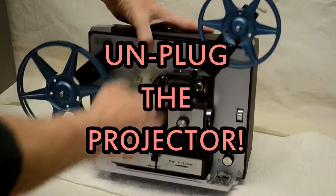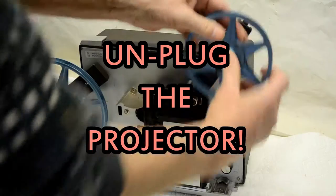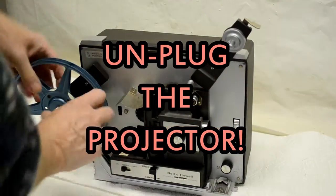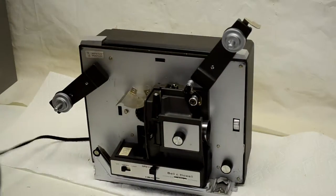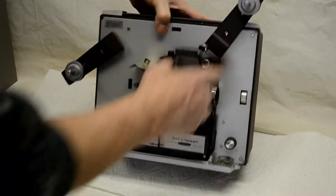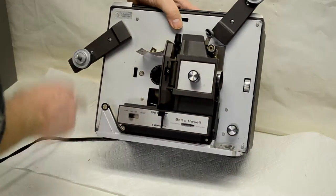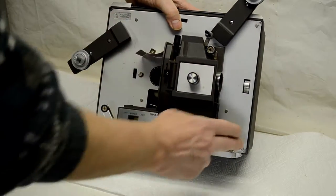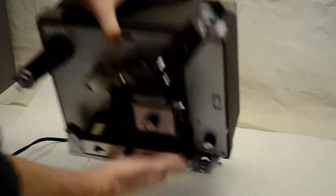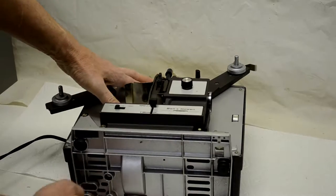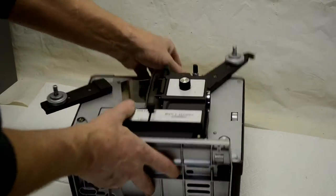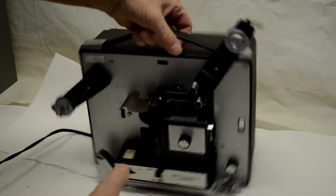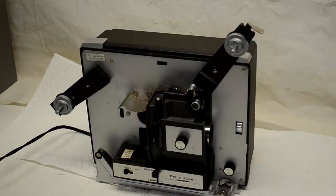We'll start out by removing the reels. We'll then take these four hex head screws out and then we will take these bottom two hex head screws out. We'll take this back case off.